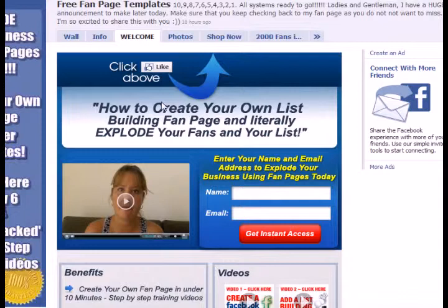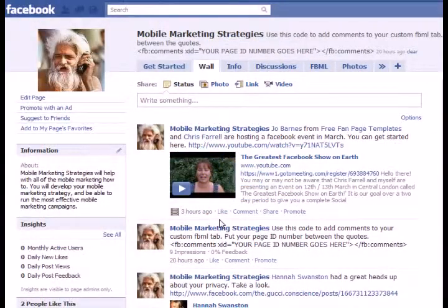We'll take a look at this one piece of code — and all it is is one line of code. It's nothing really hard to do, it's really easy. To install comments on your fan page tab, you're going to need to know three things: the first one is the code, the second one is your page ID number, and the third is where to put it.